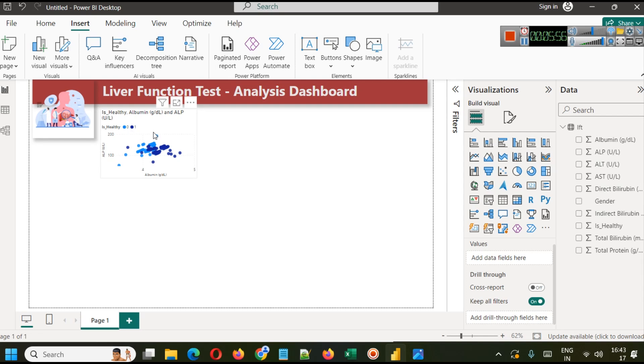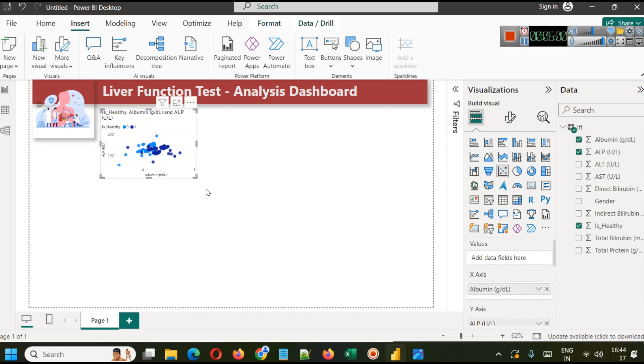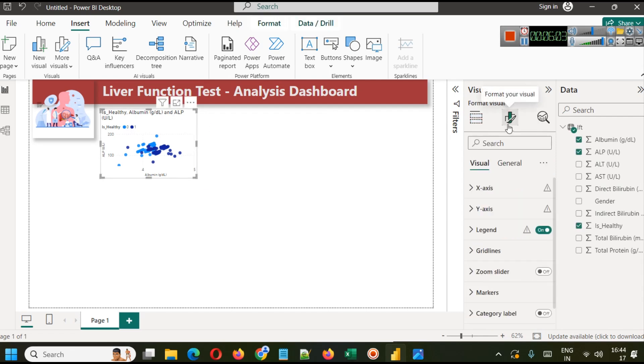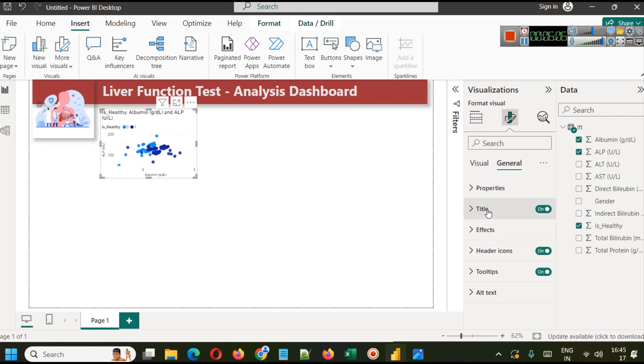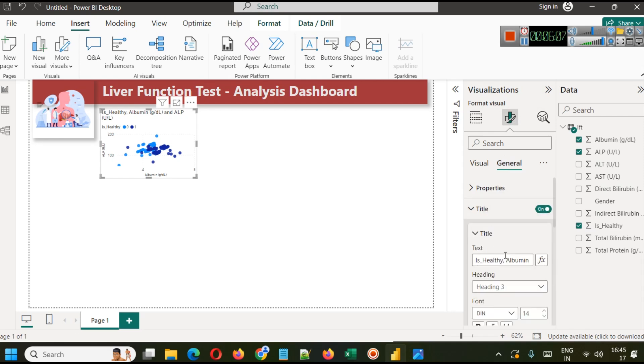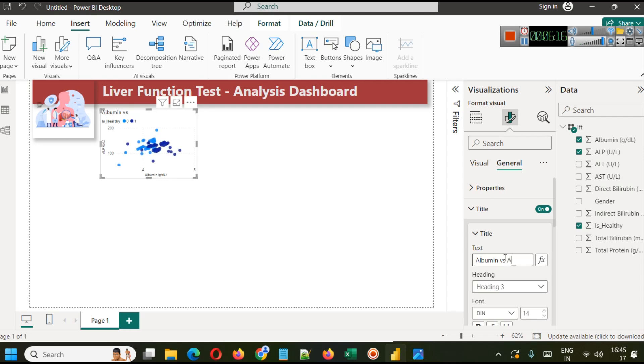Now what we can do, we can similarly go to format your visual and general title, and we will simply write albumin versus ALP is healthy. Here we can make the title bold, align it to center.